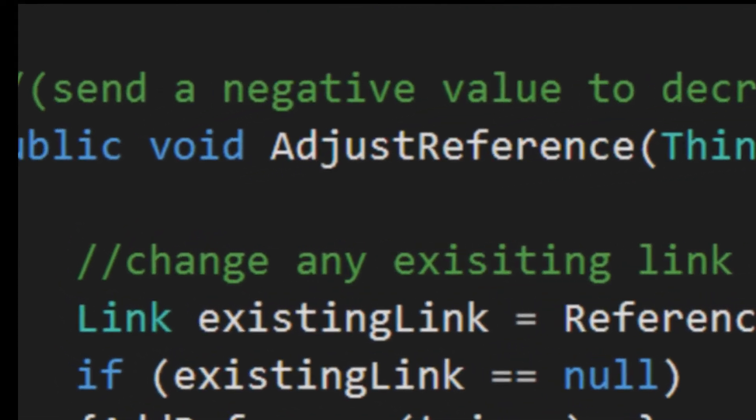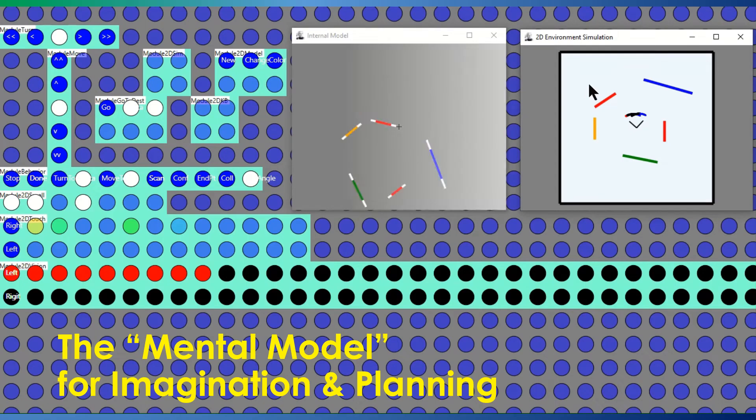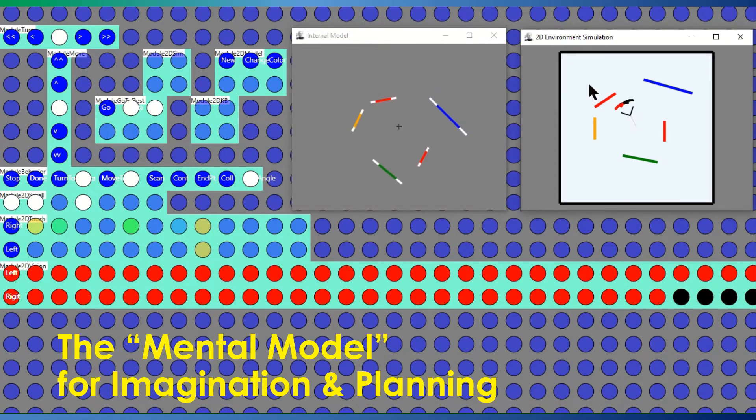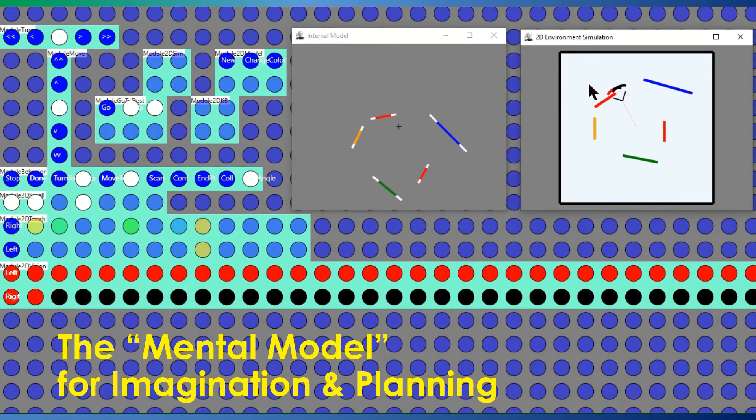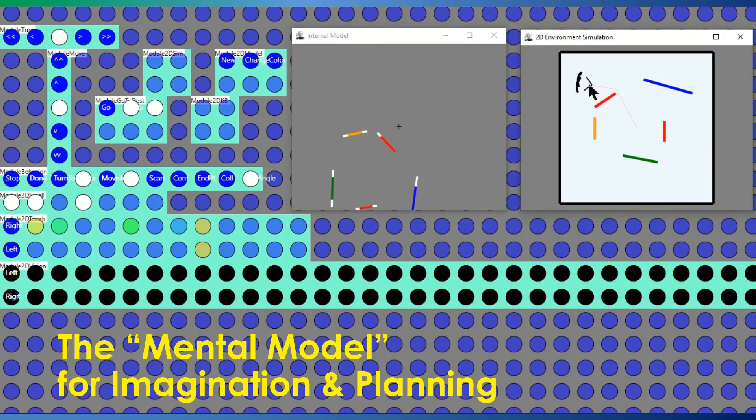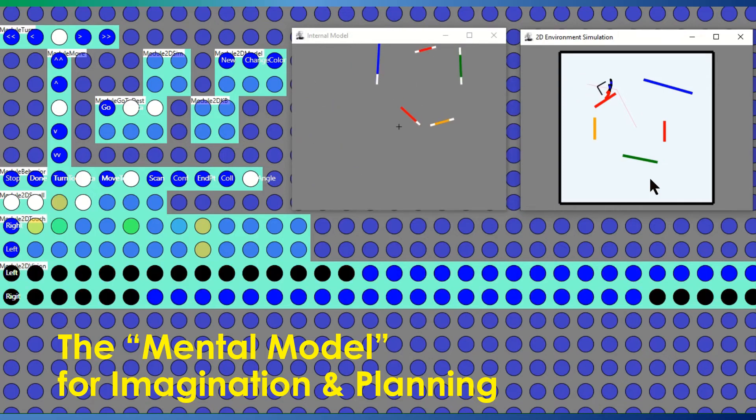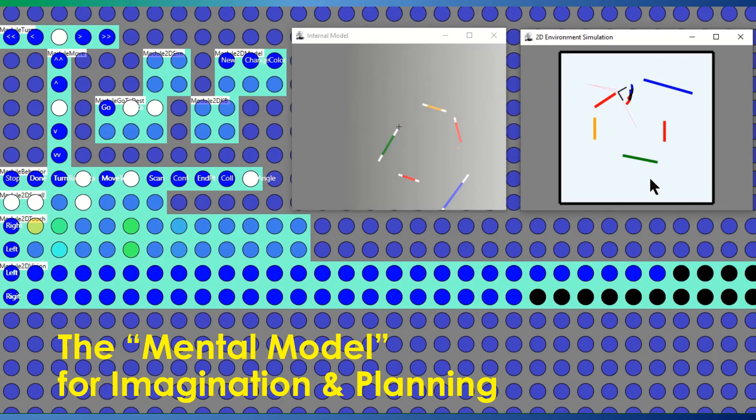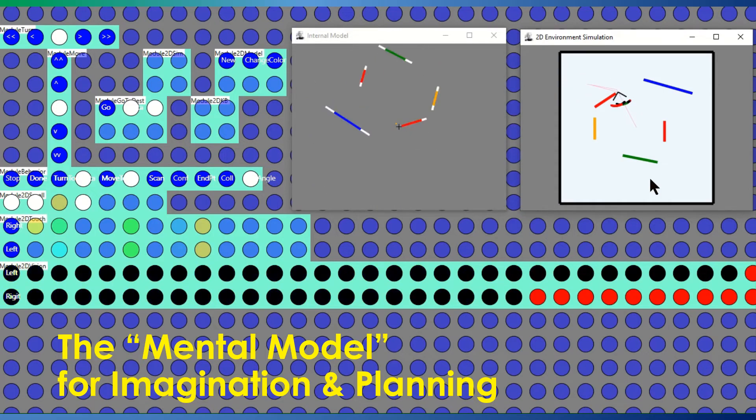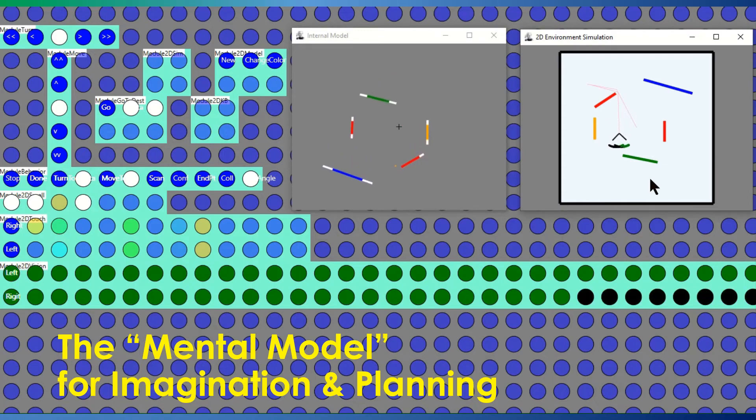By temporarily adding objects to the internal model or temporarily transforming objects within the model, the entity has the ability to imagine things or change its point of view. It can currently use this ability to plan routes around obstacles.